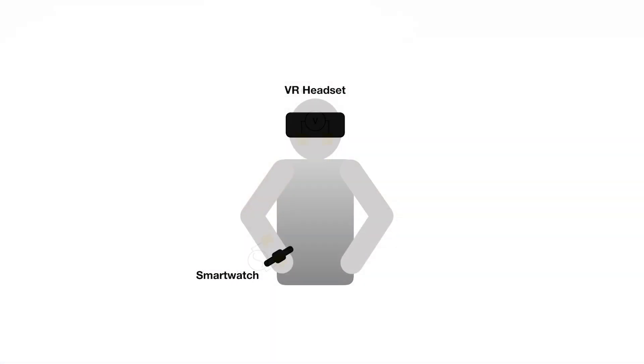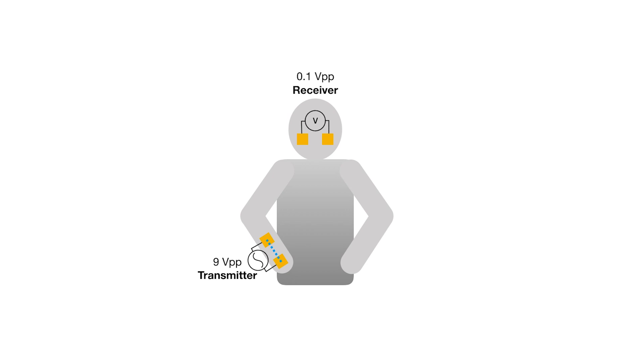The transmitter outputs a 10 megahertz, 9-volt, peak-to-peak electrical signal using two electrodes touching the skin.